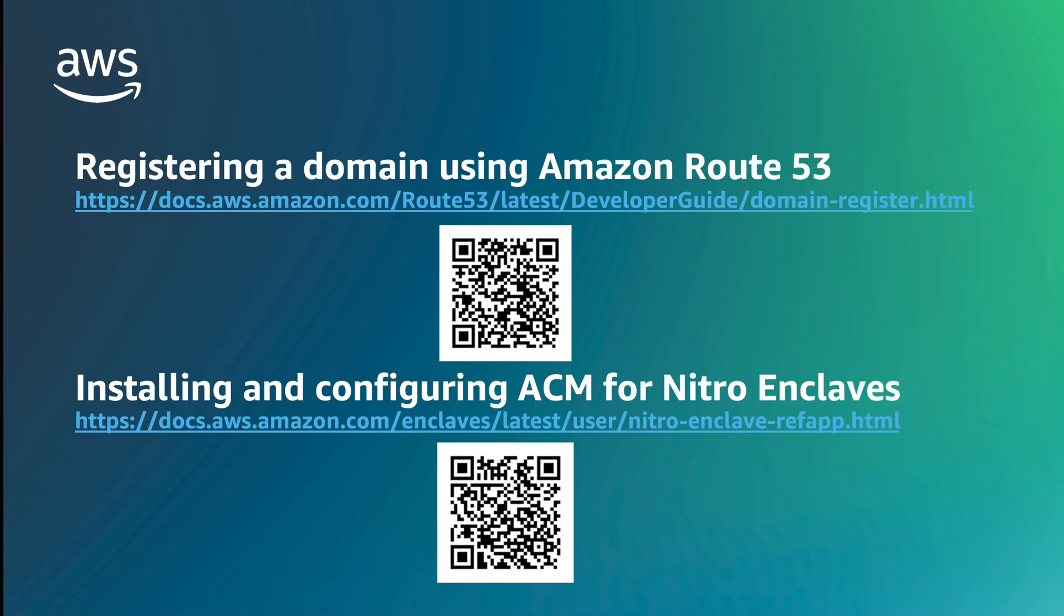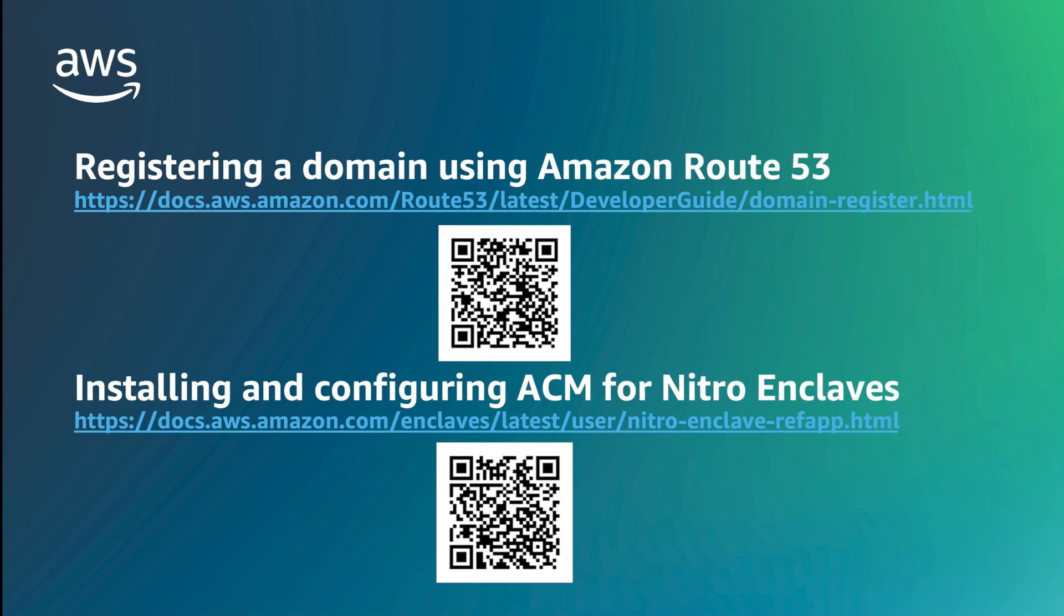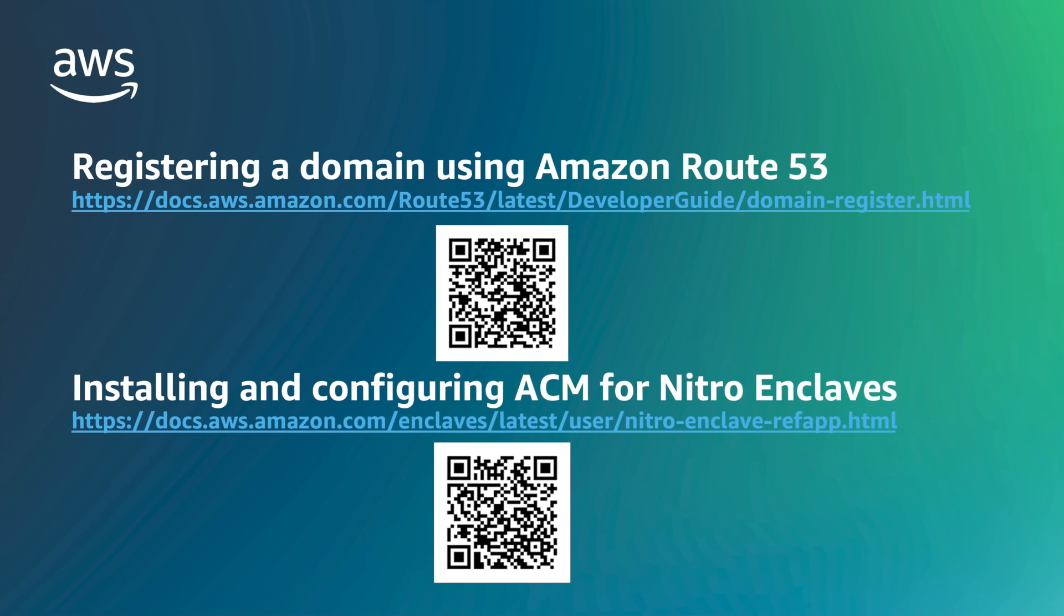To follow along with this demo, you either need to own a registered domain to allow ACM to issue public certificates, or use AWS Private Certificate Authority to create a CA to issue private certificates.